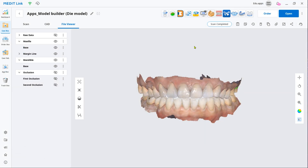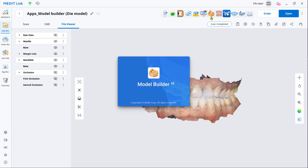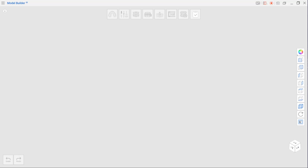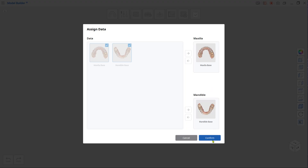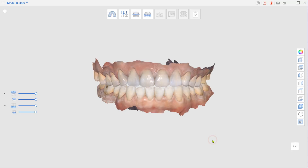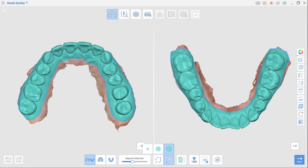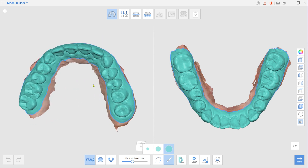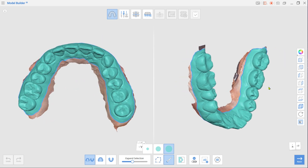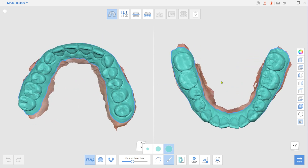After scanning, open Model Builder by clicking the app icon at the top. Your scan data will be automatically assigned as maxilla and mandible. First, enter Area Designation mode. Enlarge selected areas using the Expand Selection slider. Left-out parts can be selected with brush selection.